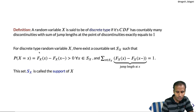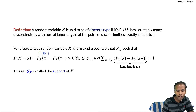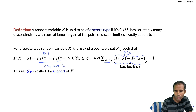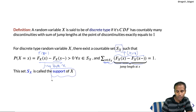We can also see that F(x) equals F(x⁺) because CDF is right continuous. So the difference between the right-hand limit and left-hand limit is precisely the jump length at x. By the definition of discrete random variable, the sum of the jump lengths over S_X is exactly equal to 1. These jump lengths are precisely the probabilities of X taking value x, where x varies over S_X. This set S_X is called the support of the random variable X.